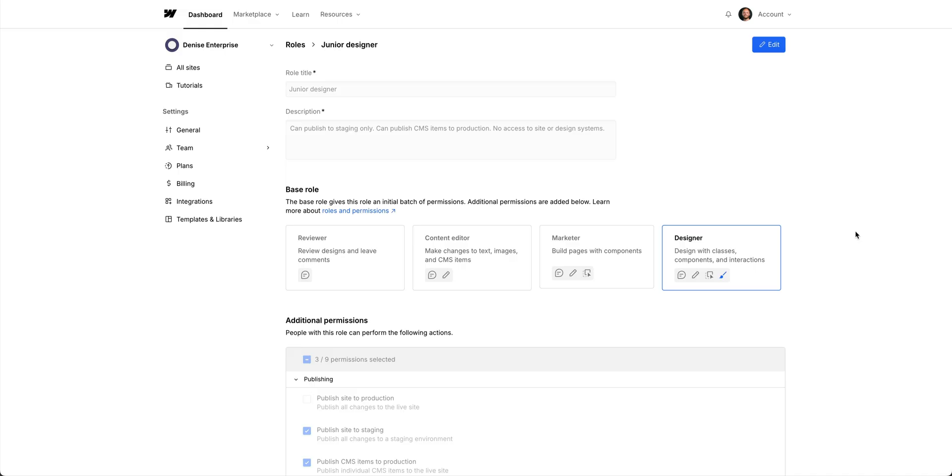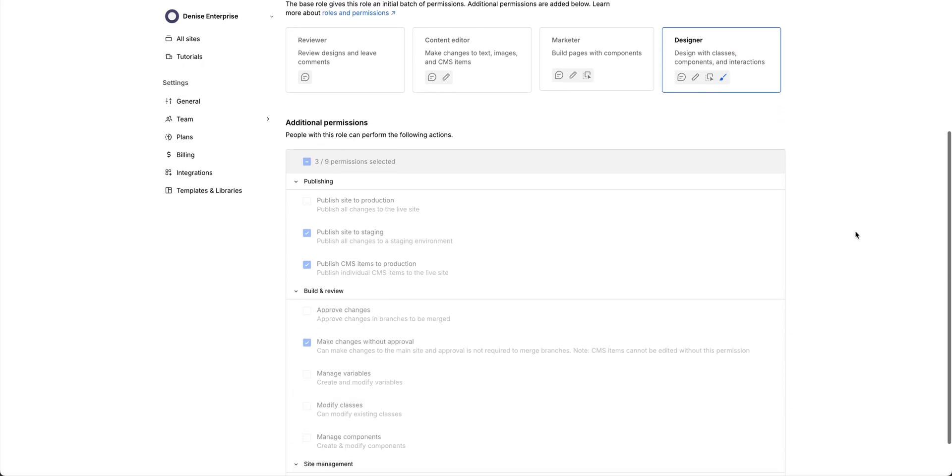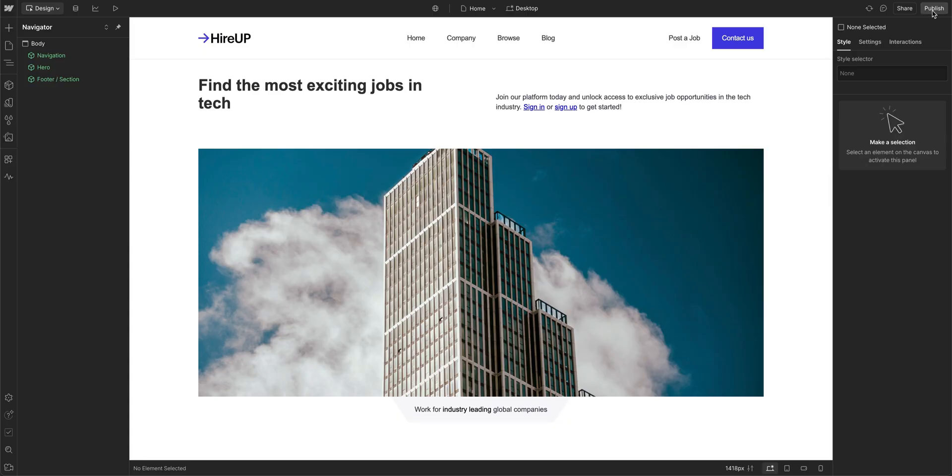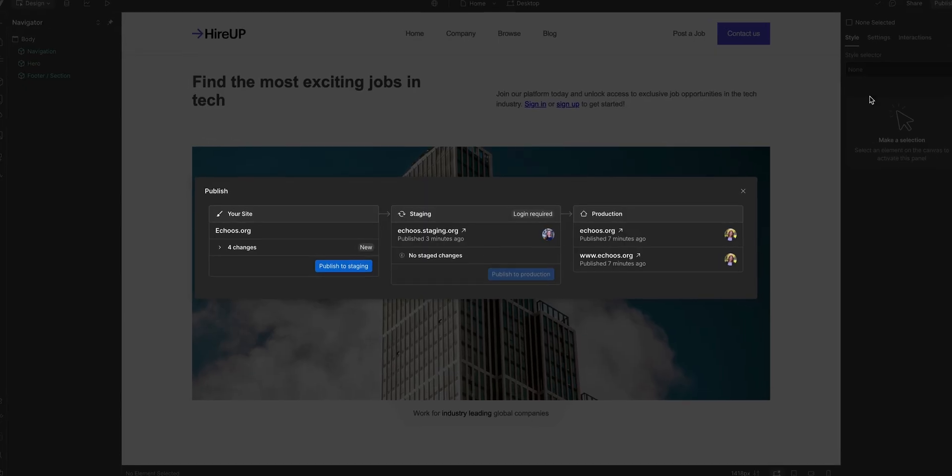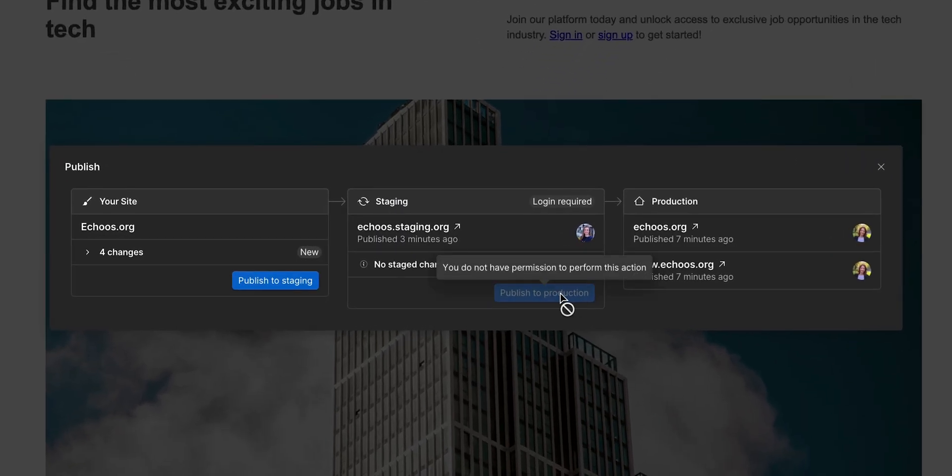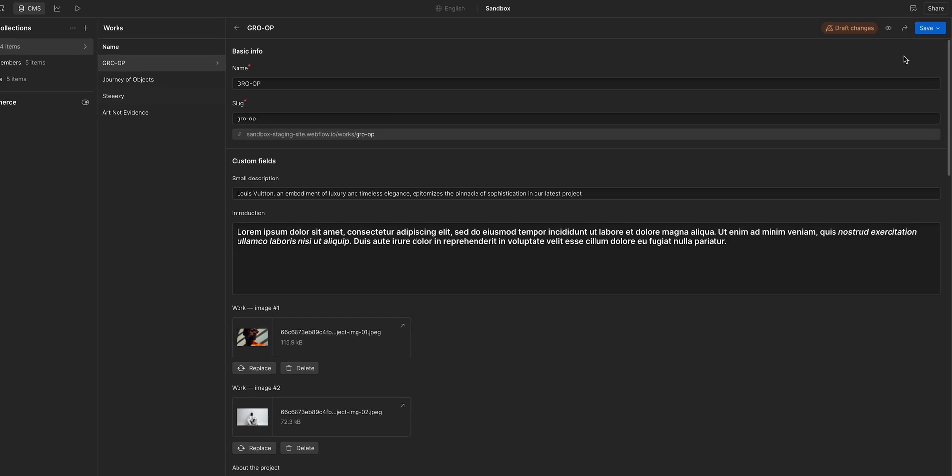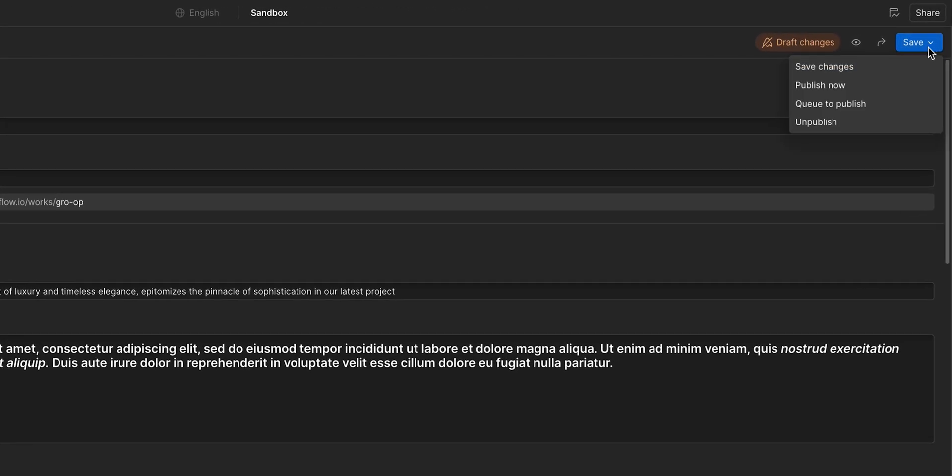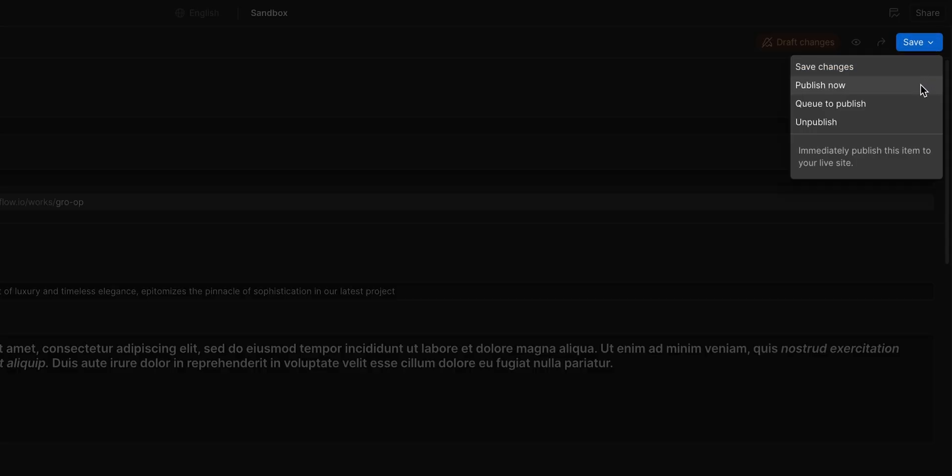We have the junior designer role we created just a moment ago, which is great for designers who are new to Webflow and need to safely explore without breaking anything. They can do everything the designer role can do. Design with classes, components, and interactions. But we gave them permission to publish the full site to staging. When they go up here to the publishing workflow, they cannot publish to the live production site. And when working with CMS content, they're able to publish CMS content to the live production site as needed.